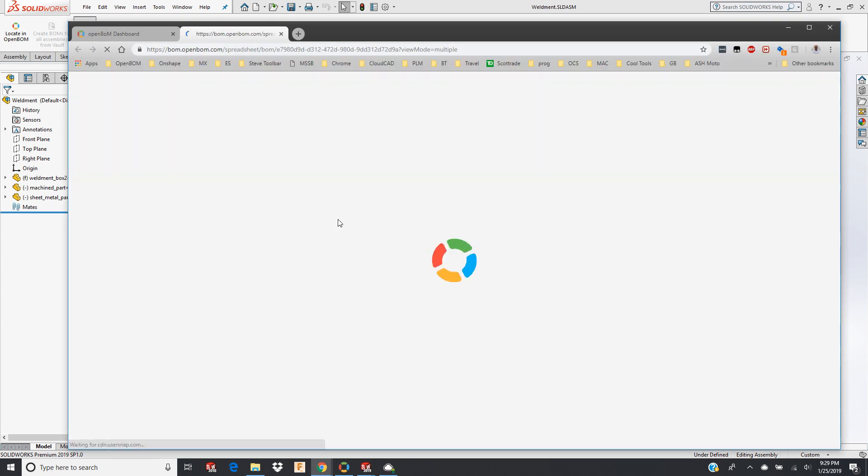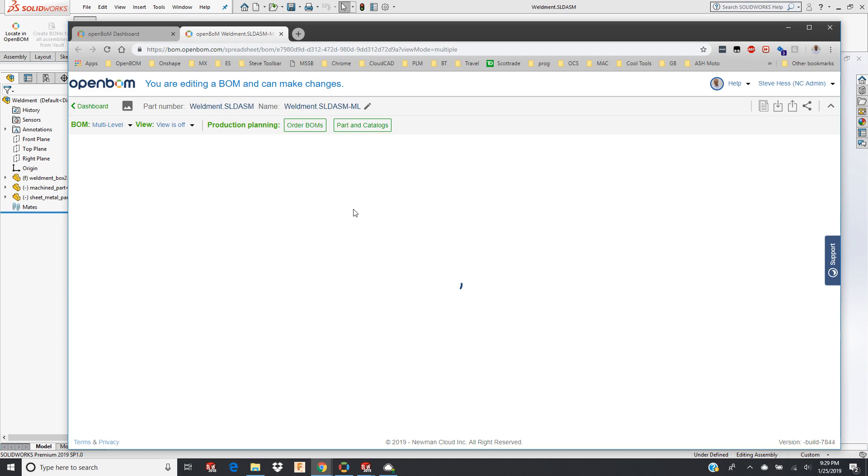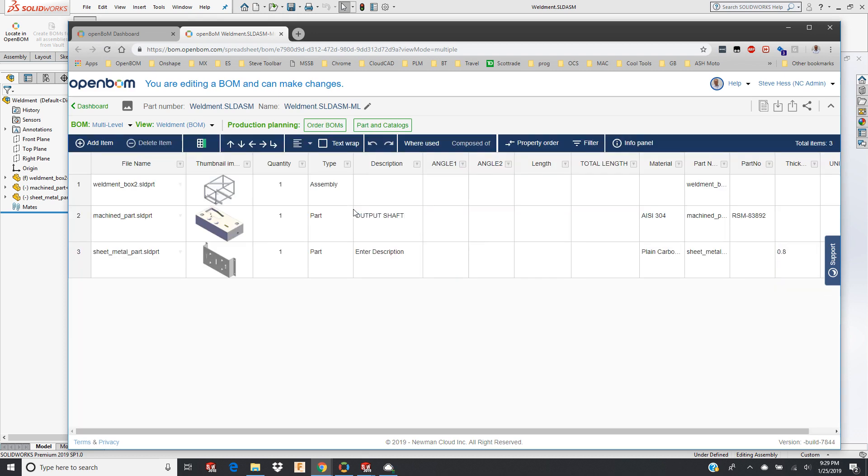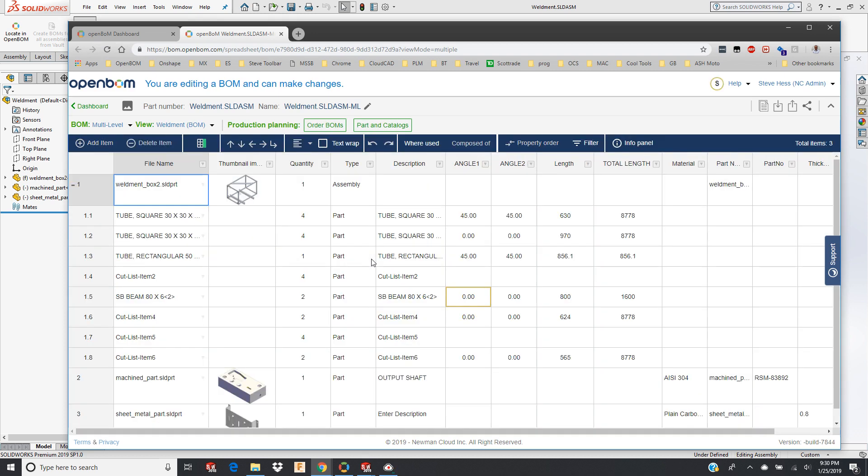So let's take a look at our bill of material. I have to find a template to bring me the properties that I'm interested in. And here we go.